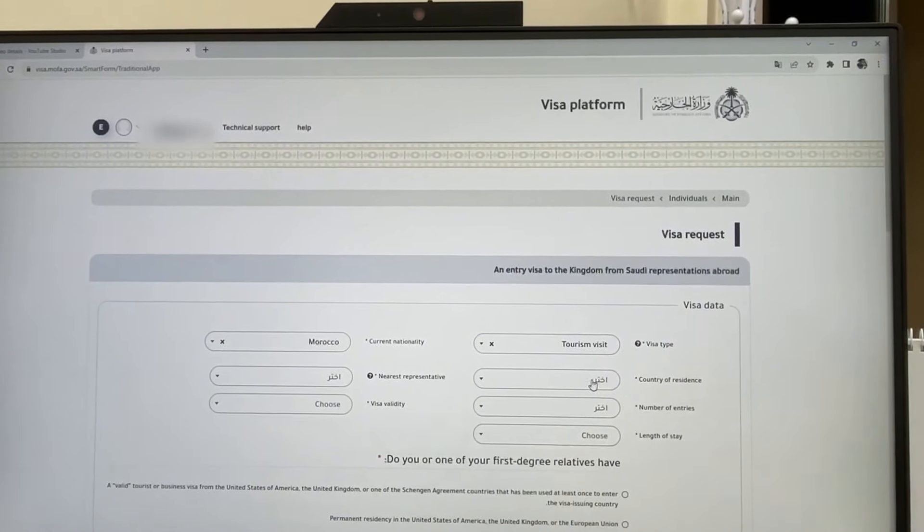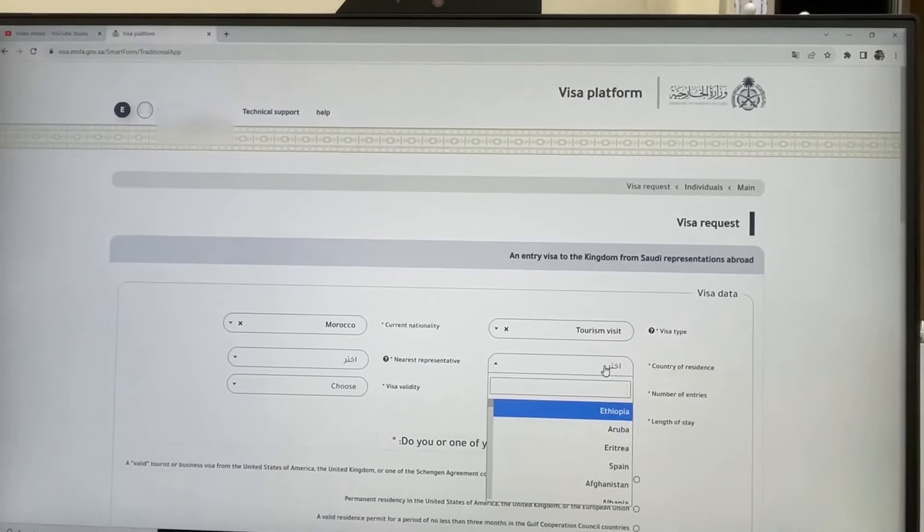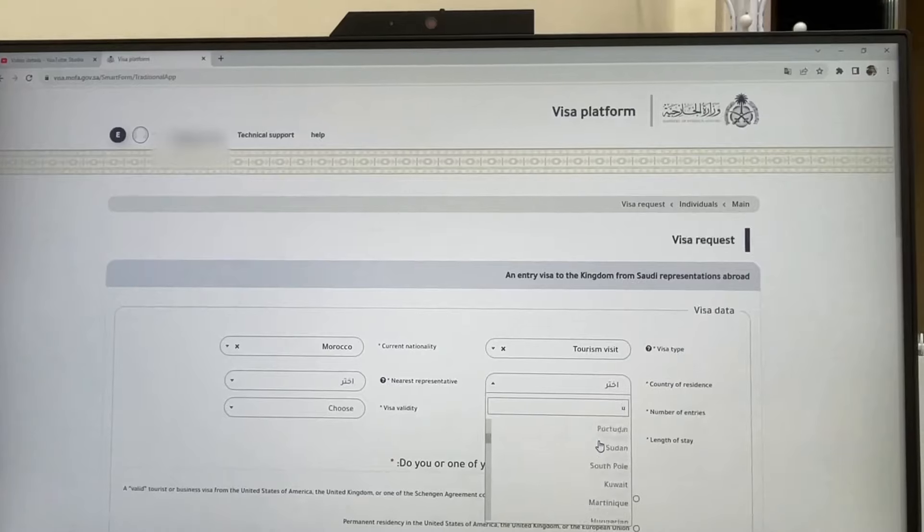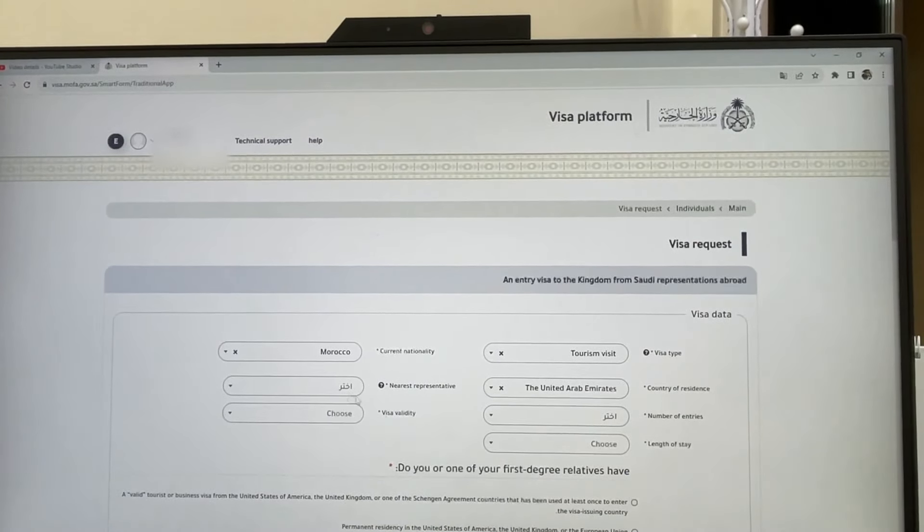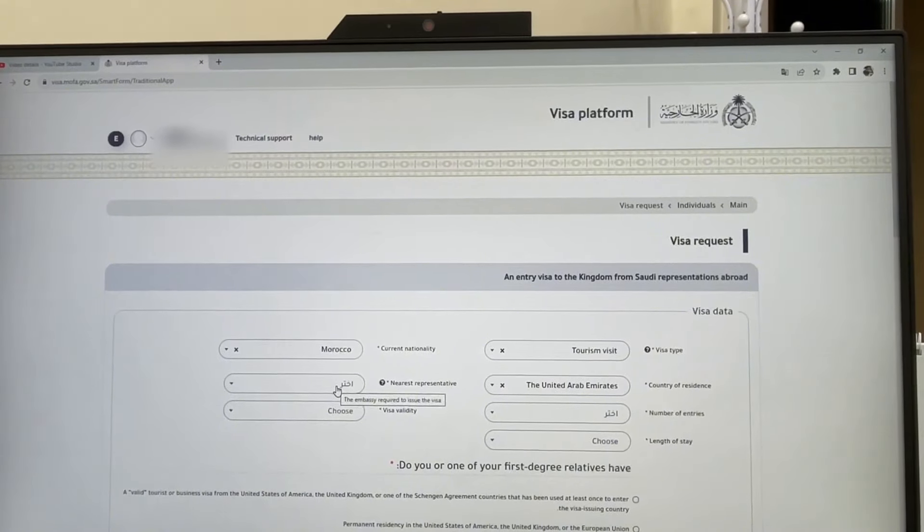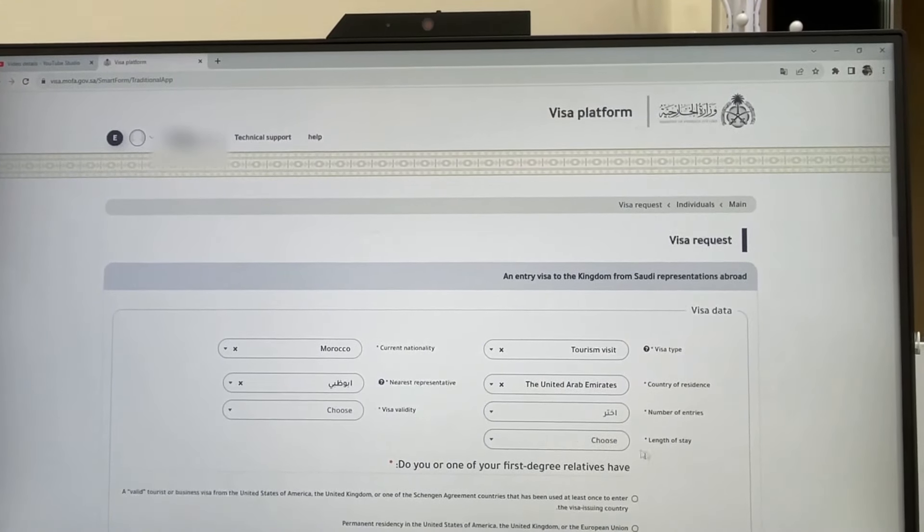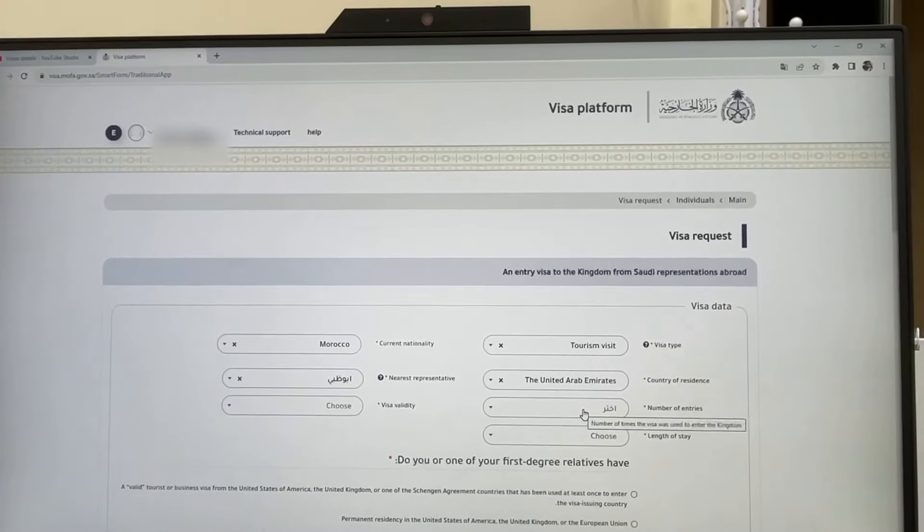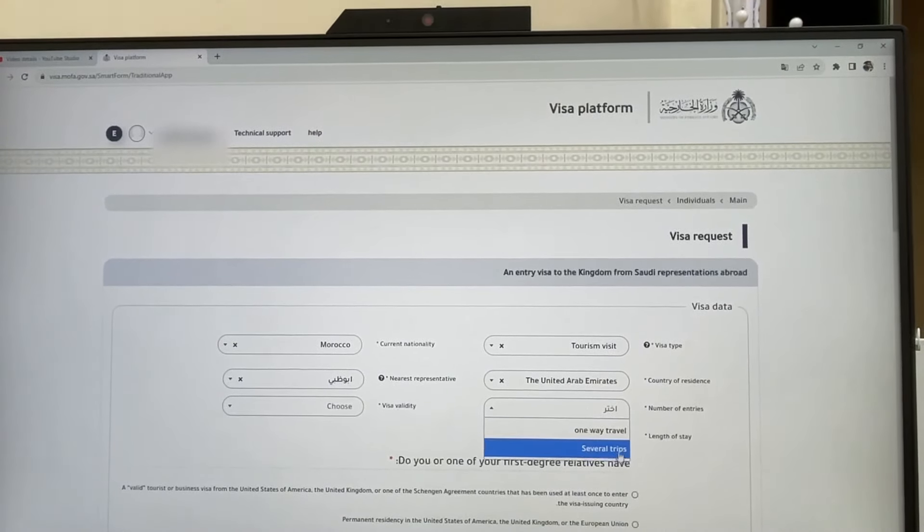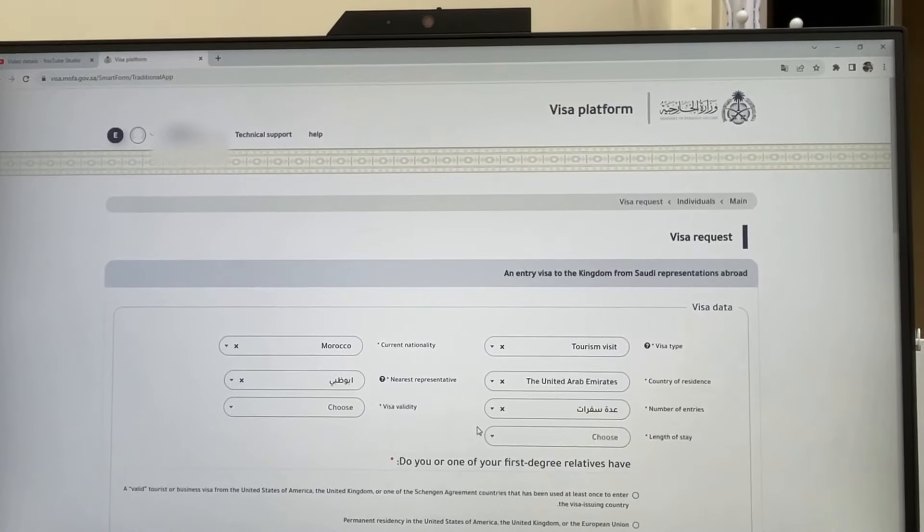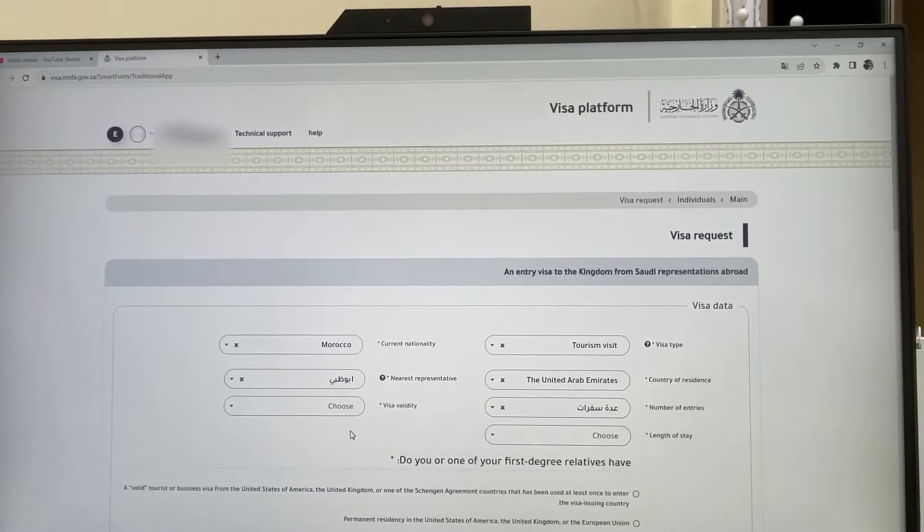Next is your country of residence, where you are currently living. For example, if you are in the UAE, you can select that. Then choose the nearest representative of Budakami. For number of entries, select 'several trips' - it's like multiple entry. They have changed this option from before.